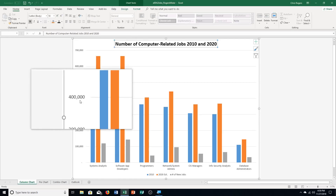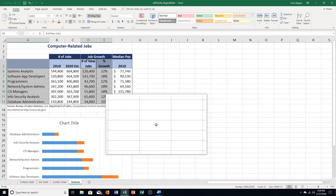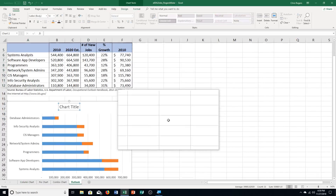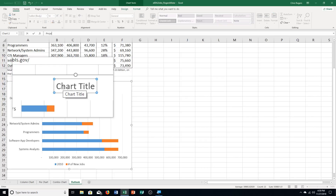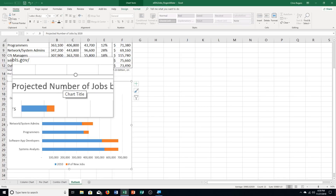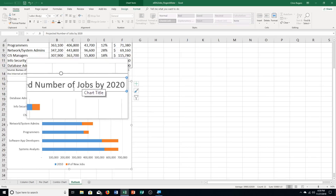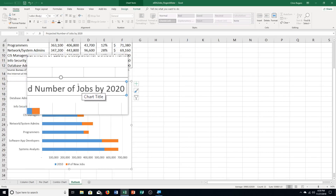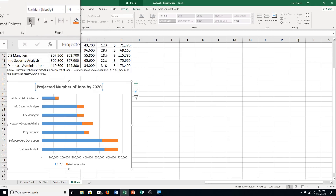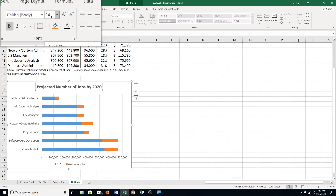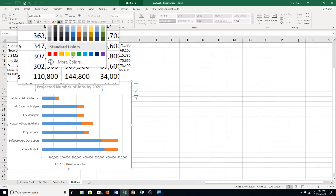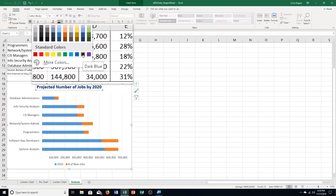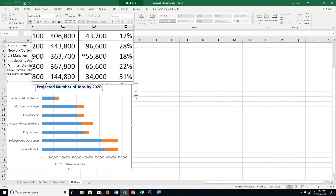Step G: click the Outlook sheet tab. I scroll down a little to see the chart title placeholder and type in 'Projected Number of Jobs by 2020,' then press enter. We make it bold, set the font to size 14, then click the font color arrow and choose dark blue in the standard colors section. That's step one done.